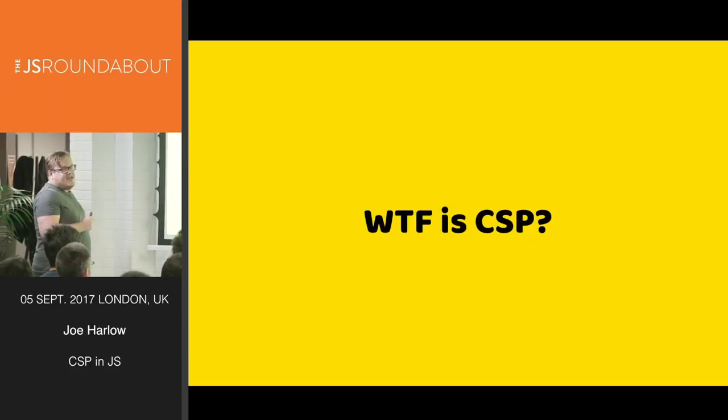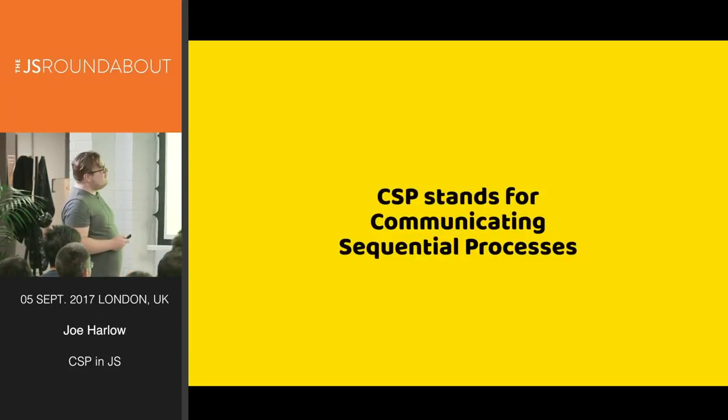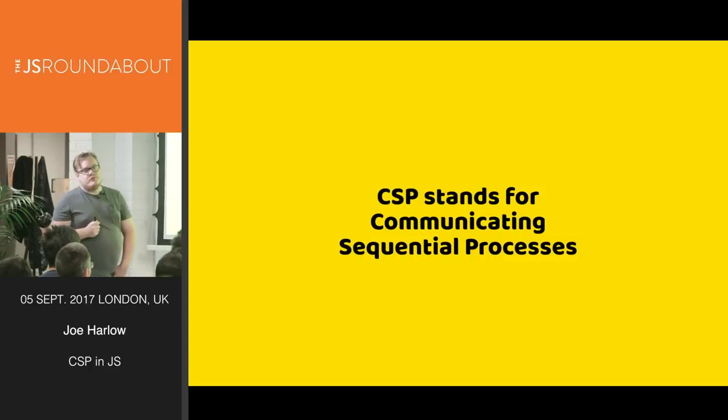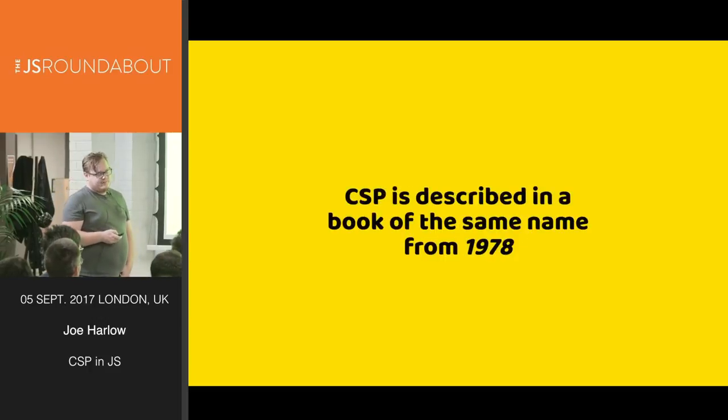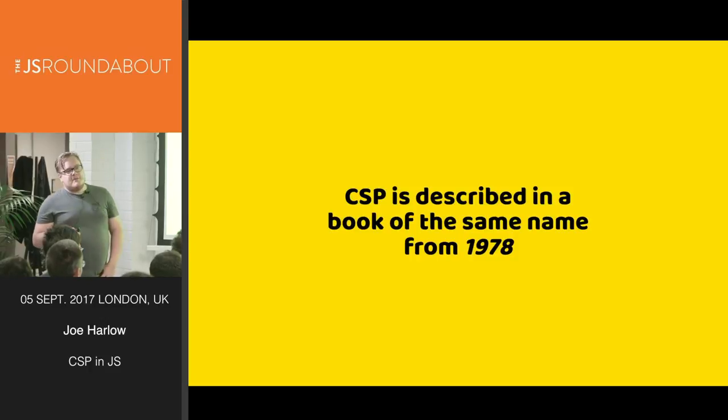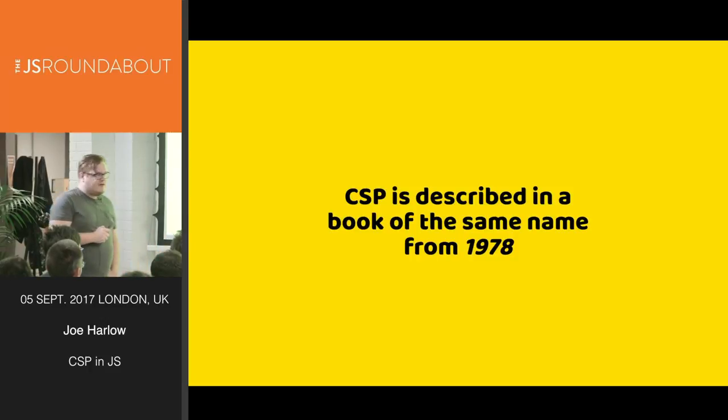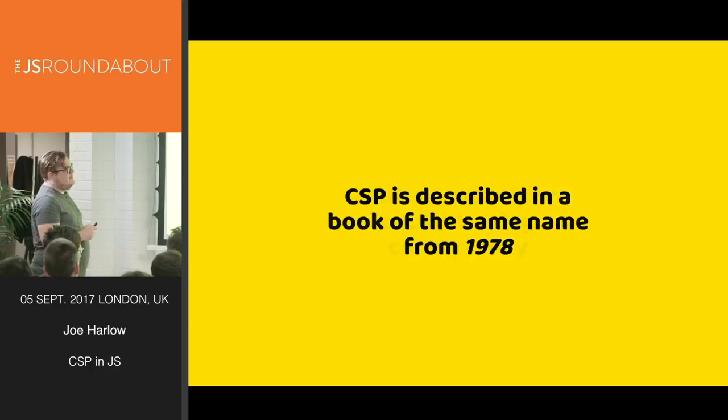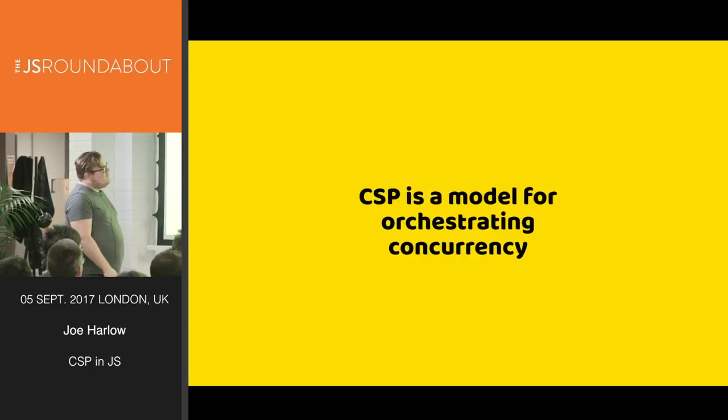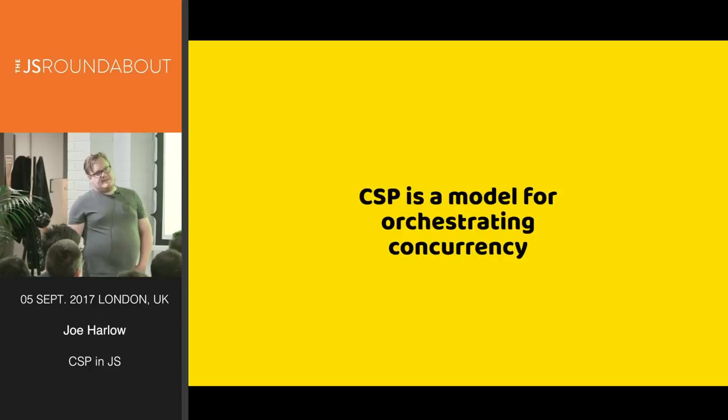Now what is CSP? It's a very good question. CSP stands for Communicating Sequential Processes. CSP is described in a book of the same name from 1978, and CSP is a model for orchestrating concurrency.